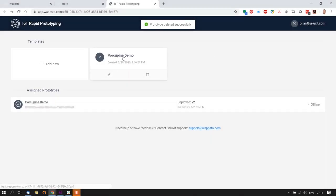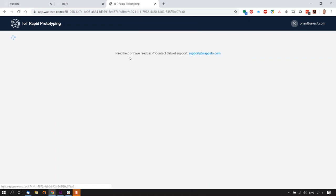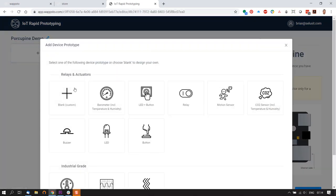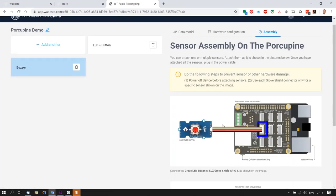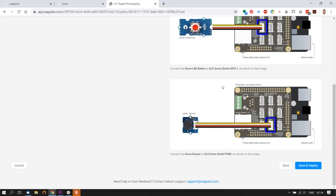Back in your browser, try to add other sensors and actuators: buzzer, relay, barometer, and CO2 sensor. Do it in the same manner, just follow the on-screen instructions. Note that you should scroll down to see which slot the sensors and actuators should be added to for each type.